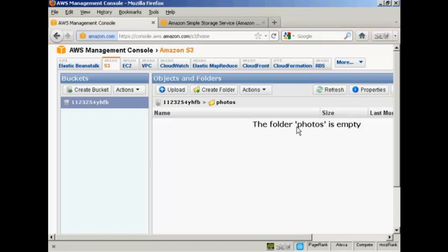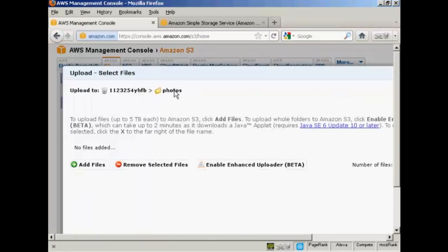Now I'm going to upload something into this folder. So click here on the button that says Upload, and then on this little green cross here that says Add Files.